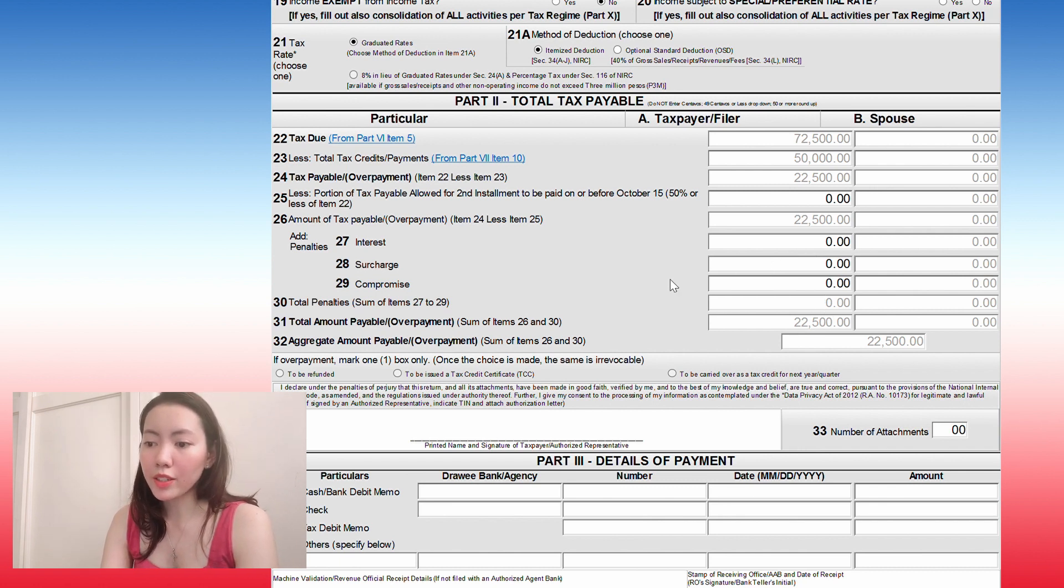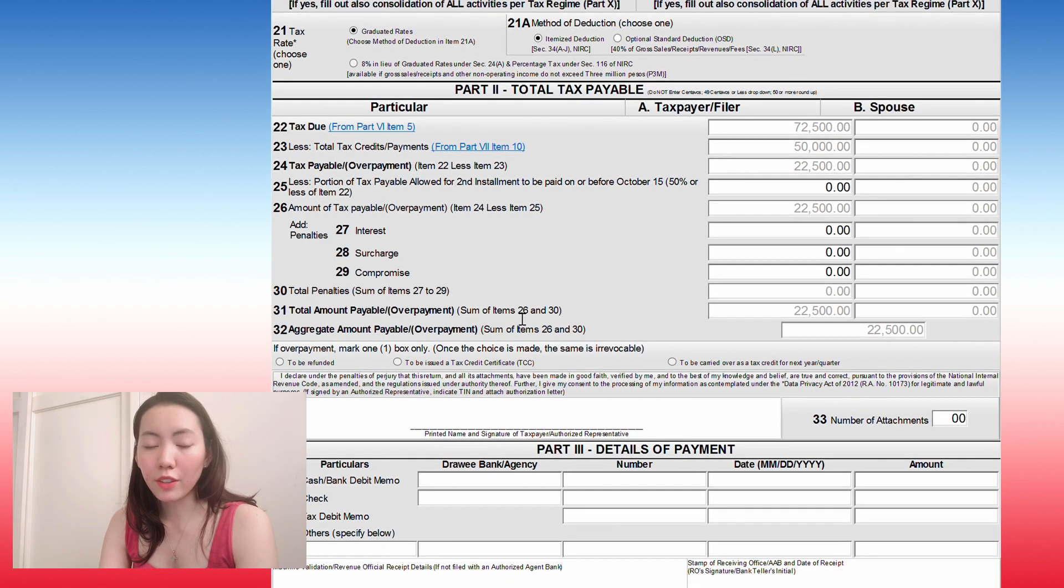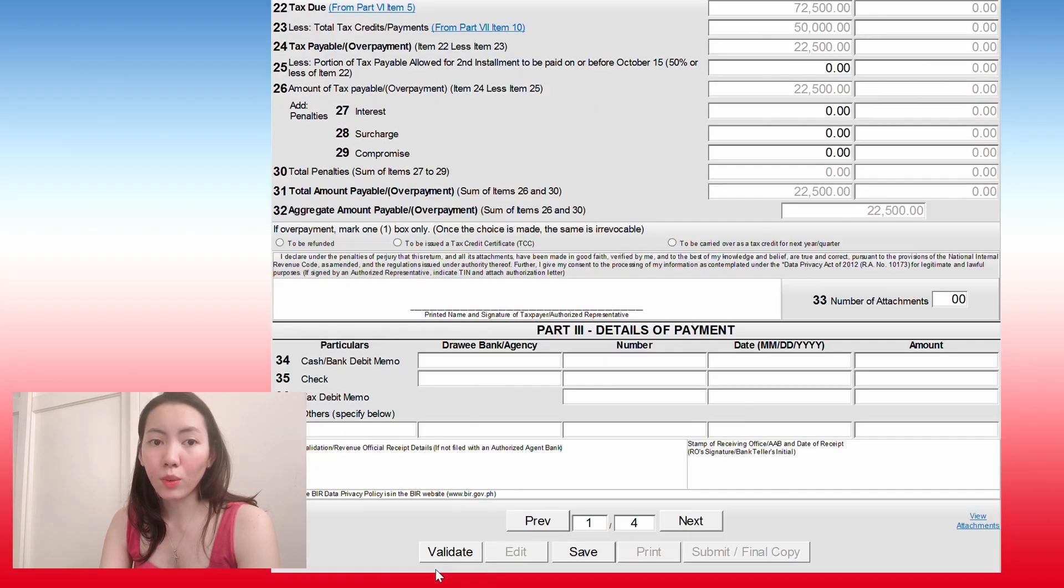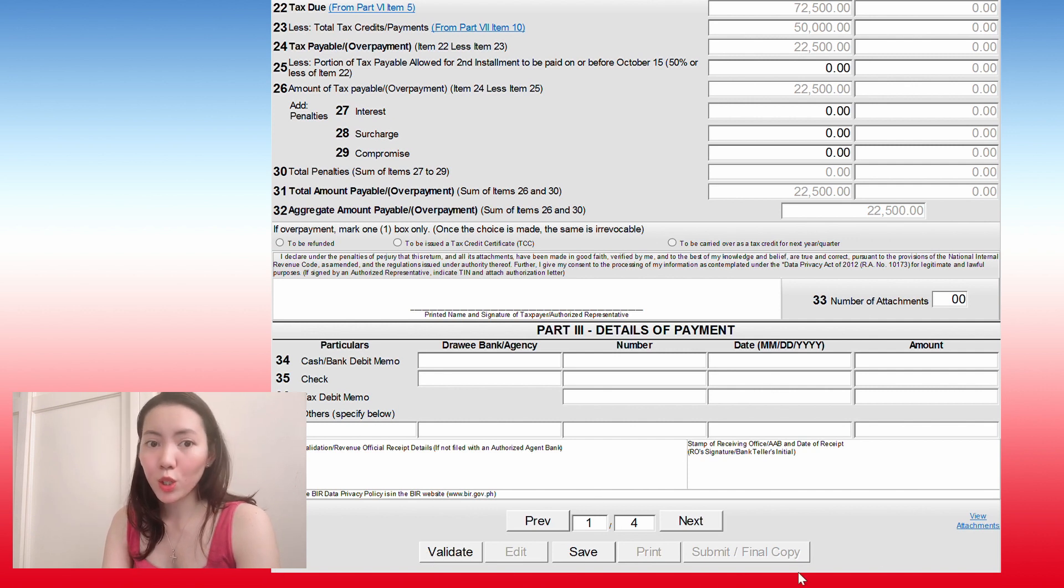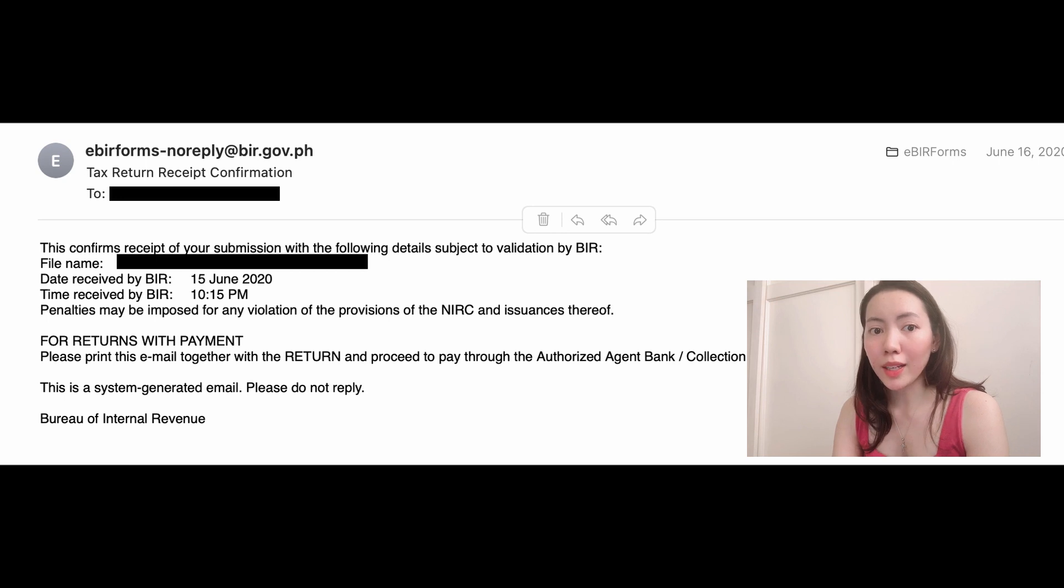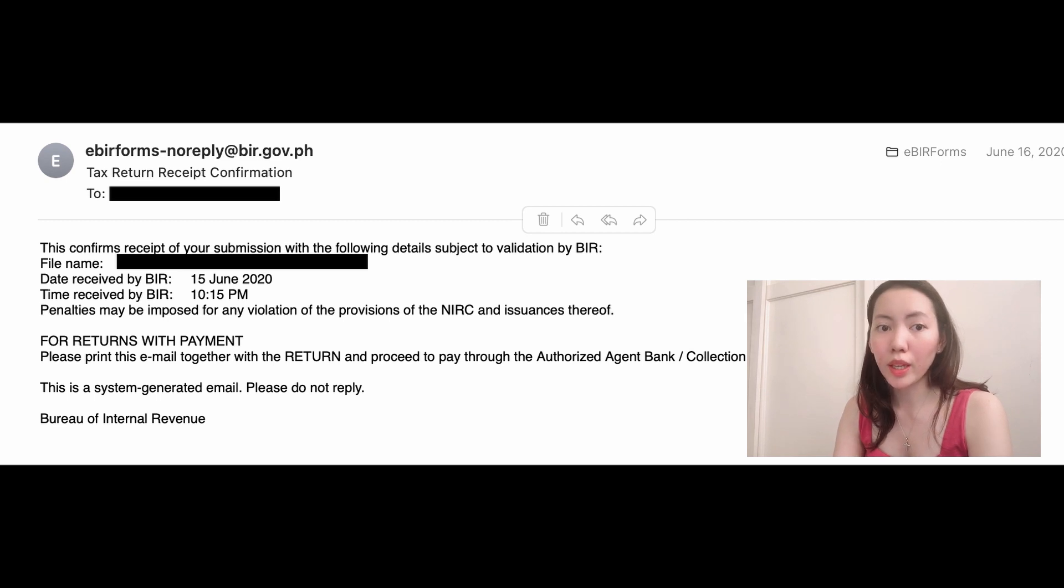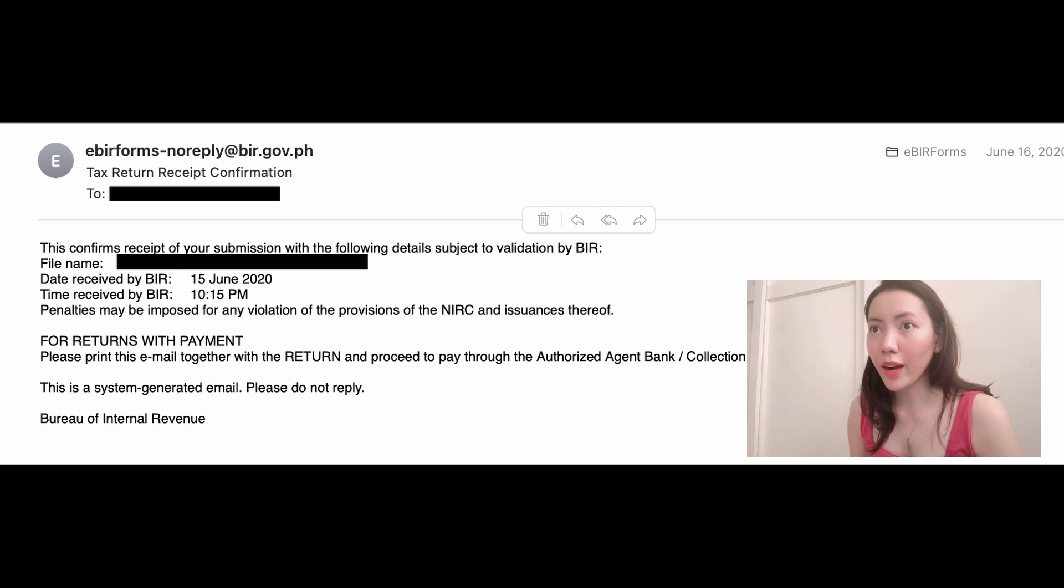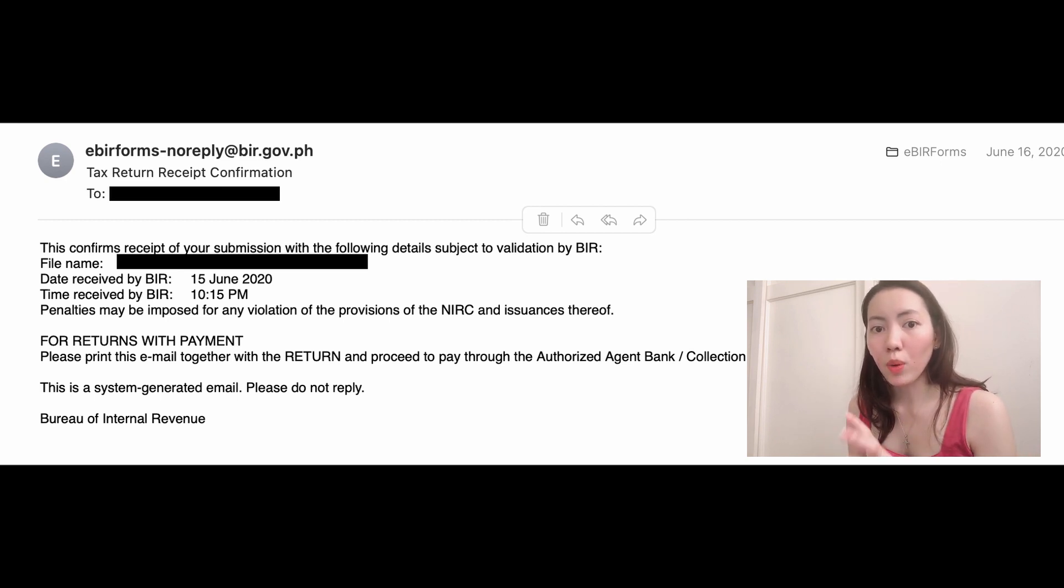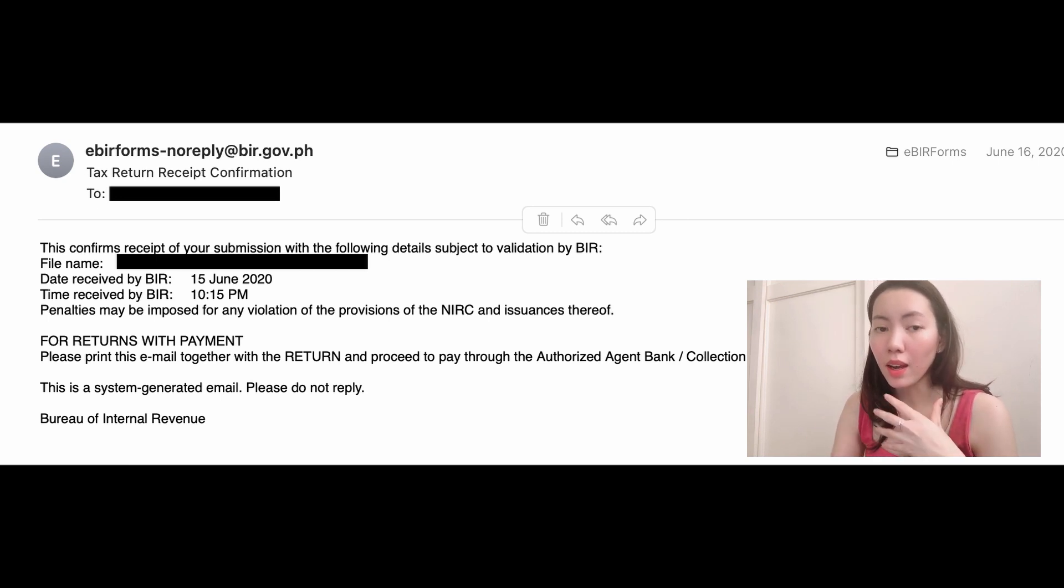So once you're done, you just need to validate. And then once you're done validating, submit a final copy. You should receive an email from BIR acknowledging your submission. If they were able to receive your filing, then they will send you an email. If you do not receive an email, please don't forget to call BIR and inform them that you were not able to receive and tell them when you were able to file this filing.